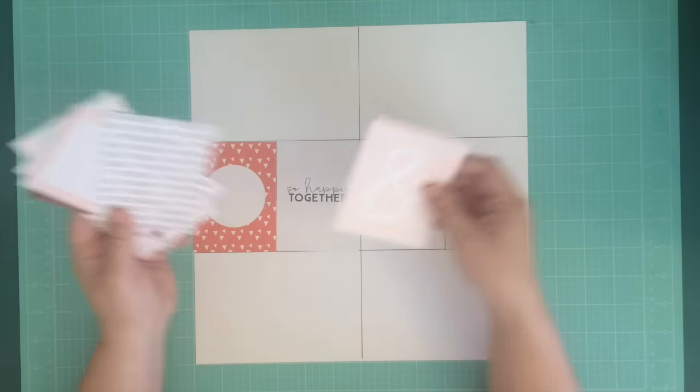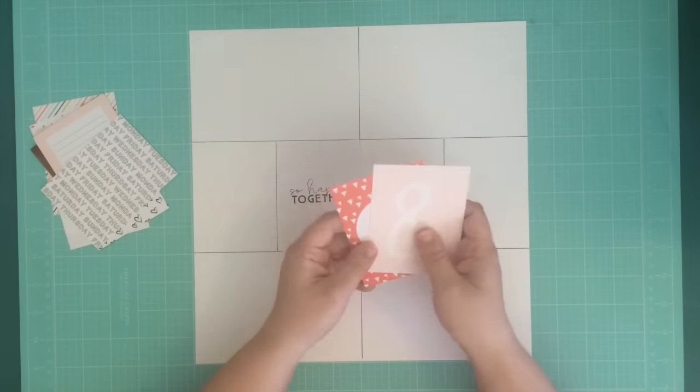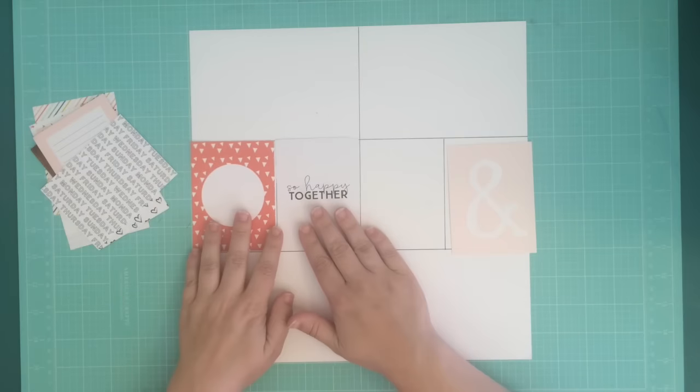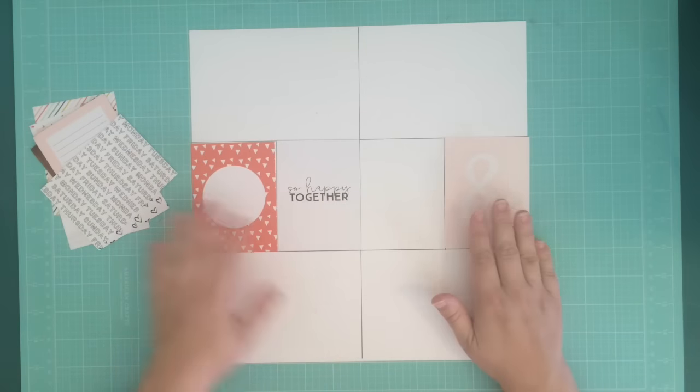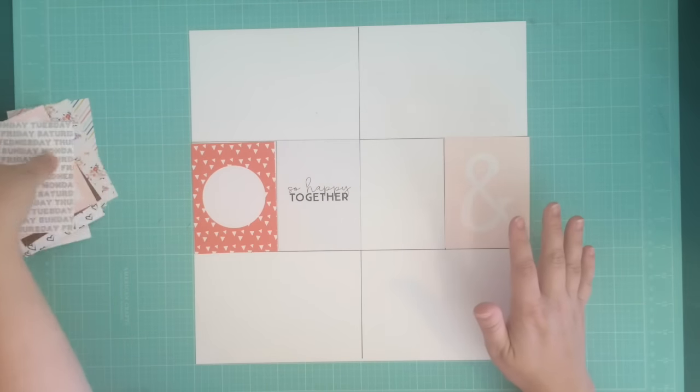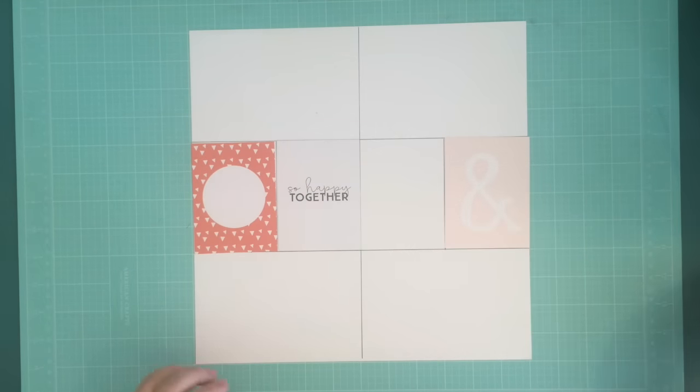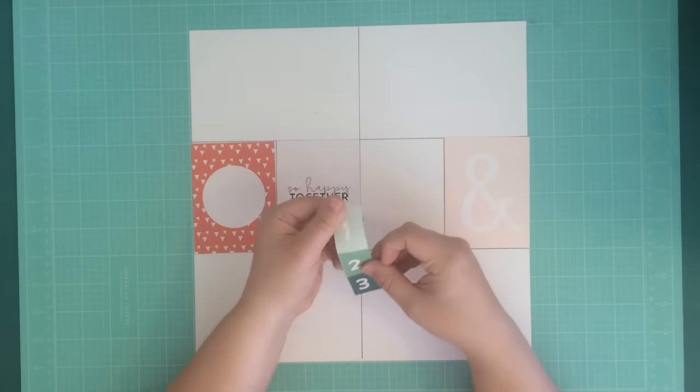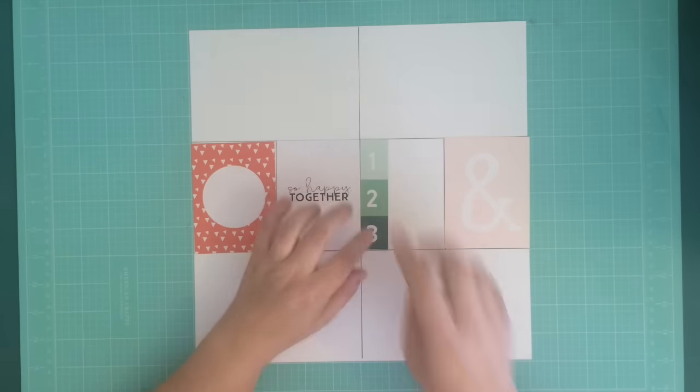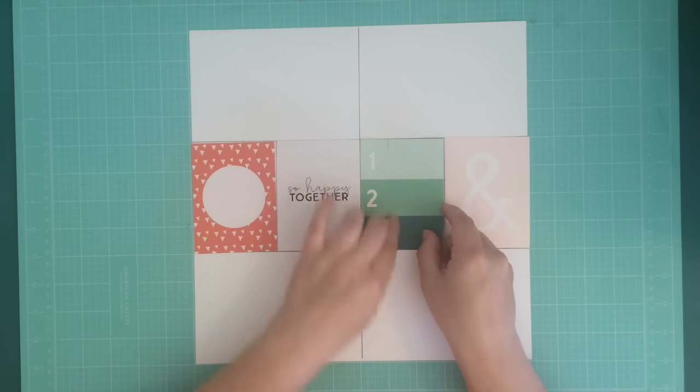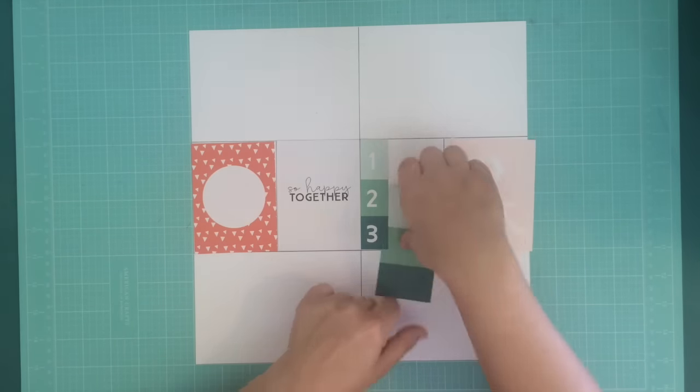There were a few cards I knew I wanted to use. I absolutely love this red and pink together. It's one of my favorite color combinations. I also knew I wanted to use the card that says so happy together because it just fits so perfectly.